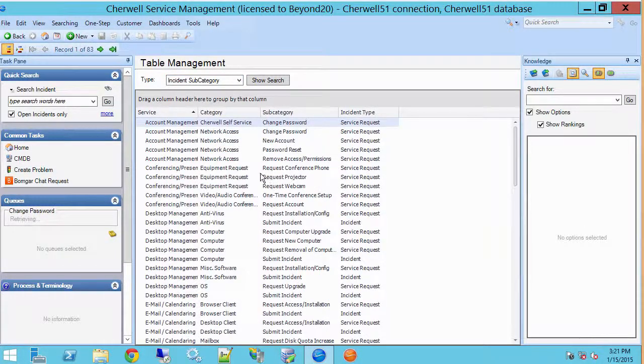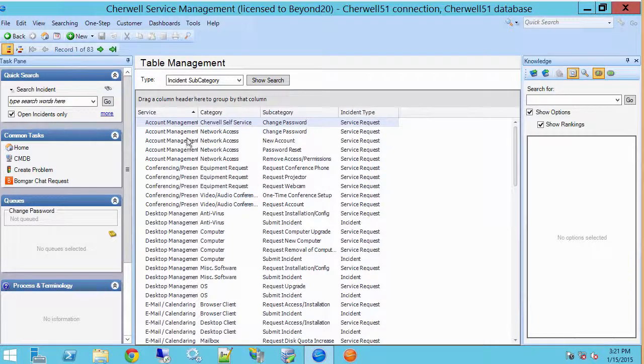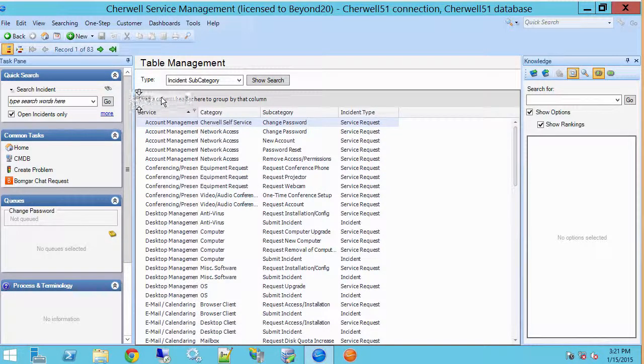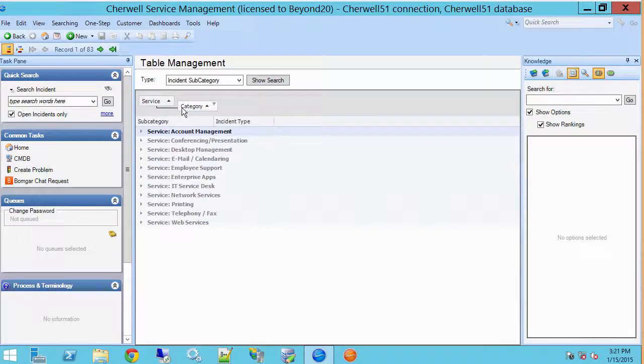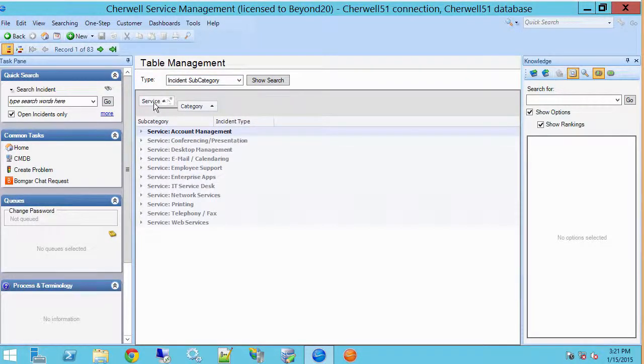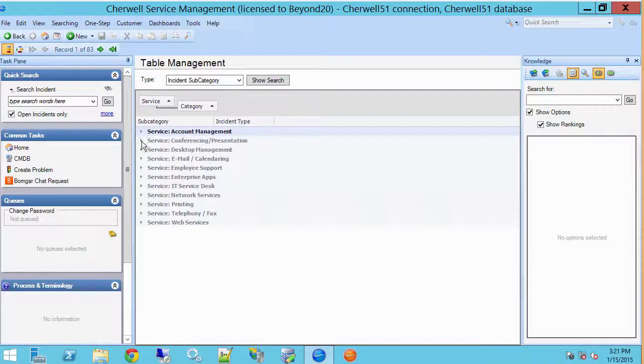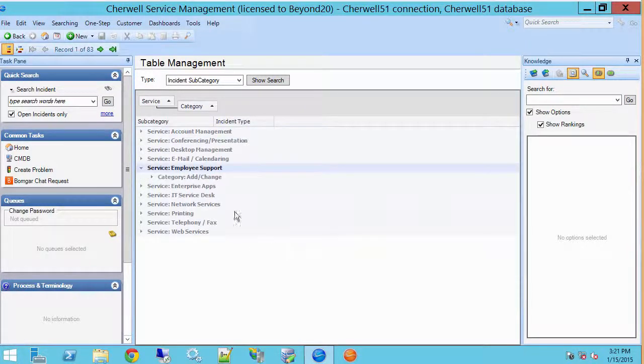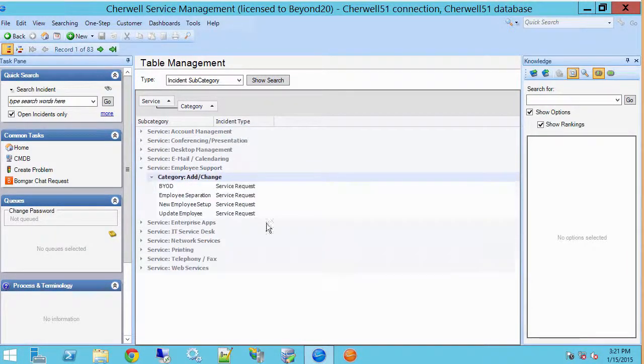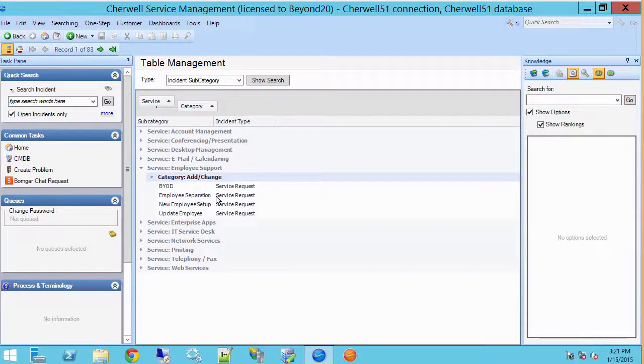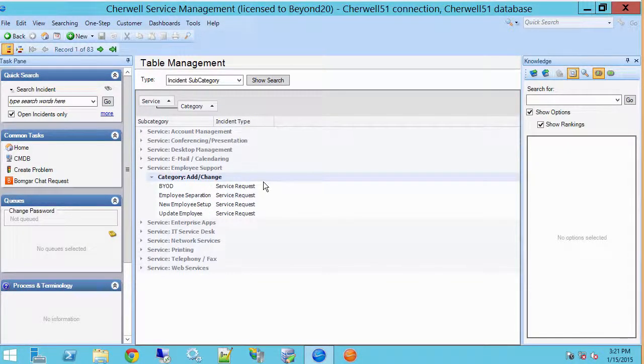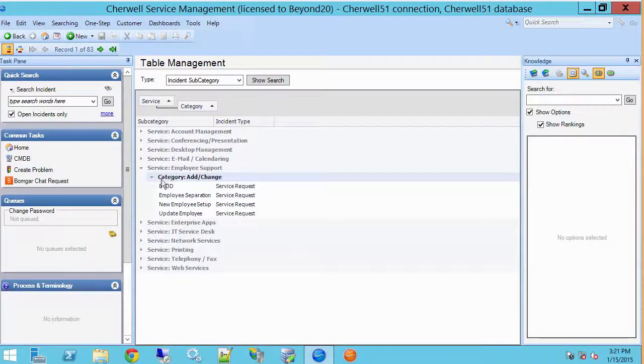What we can do here in this interface are a couple of things. One is we can group the data that we're seeing. So when I'm looking at incident subcategories I often group by service and category. What that allows us to do is to drop down in this very useful format so I don't have to go digging through all the records that I don't need. I can easily get them from my service and my category.